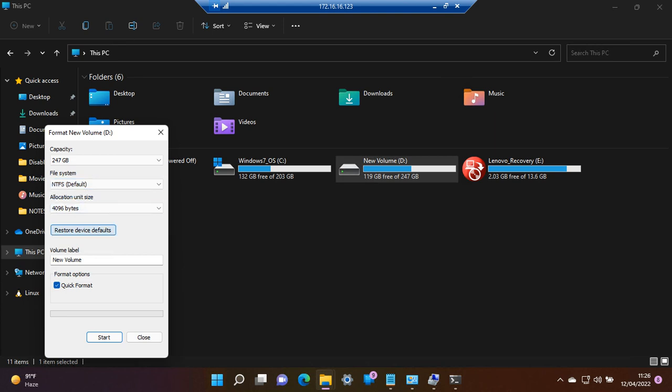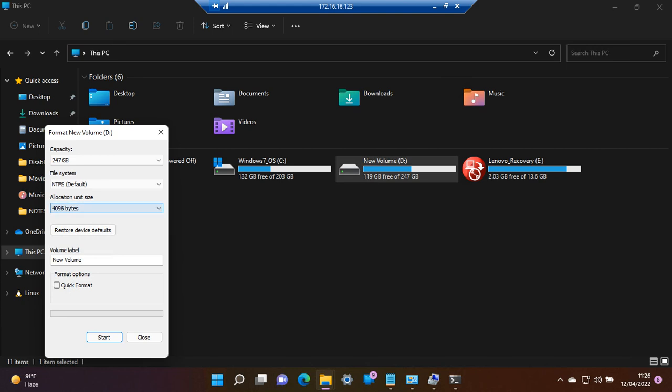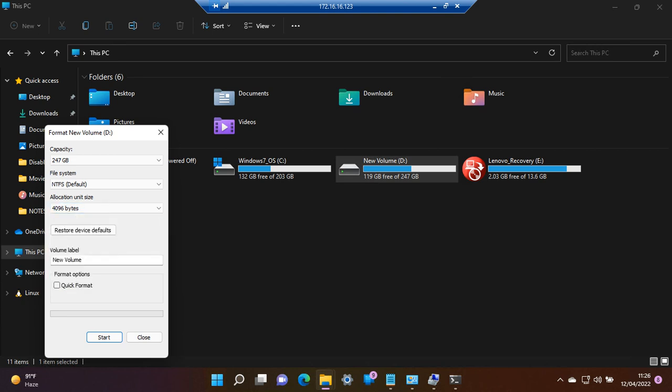If you want to quick format, you should check this. Or if you want to format with low-level bytes, you should uncheck this. Also, there's the byte size to which it will be formatted in the file system.